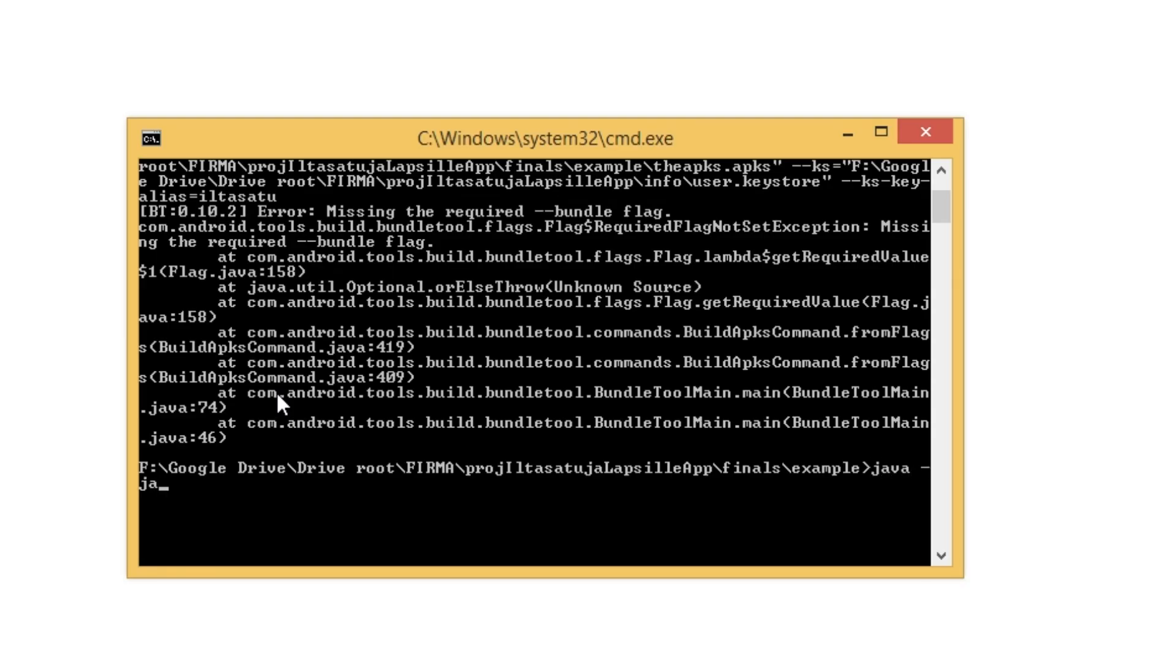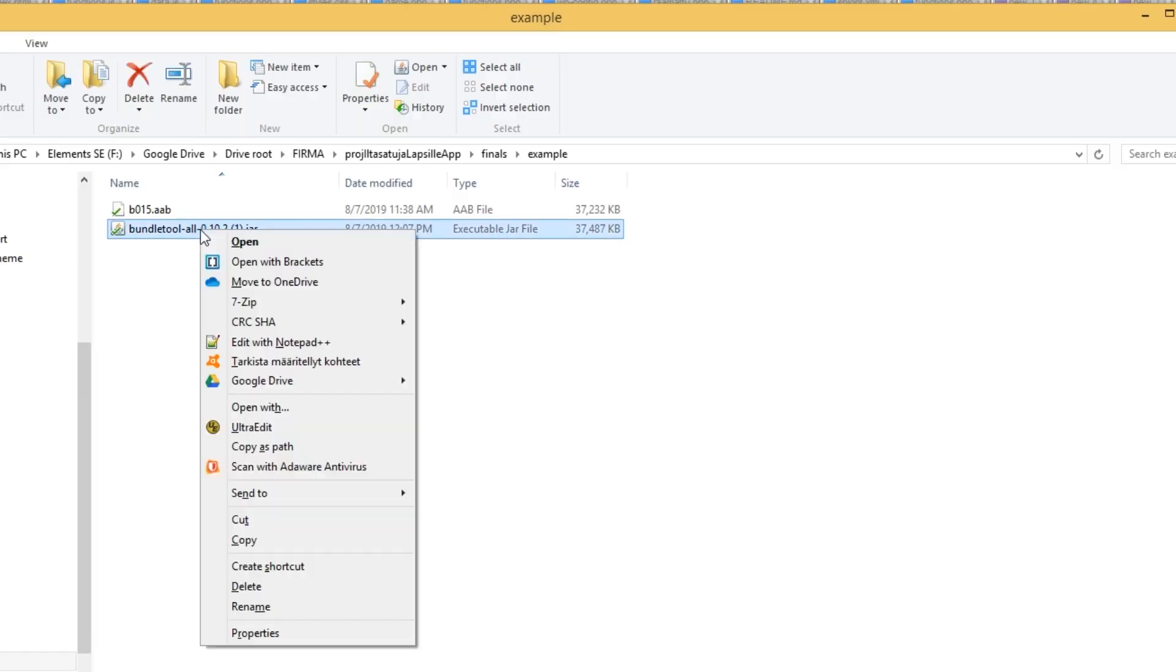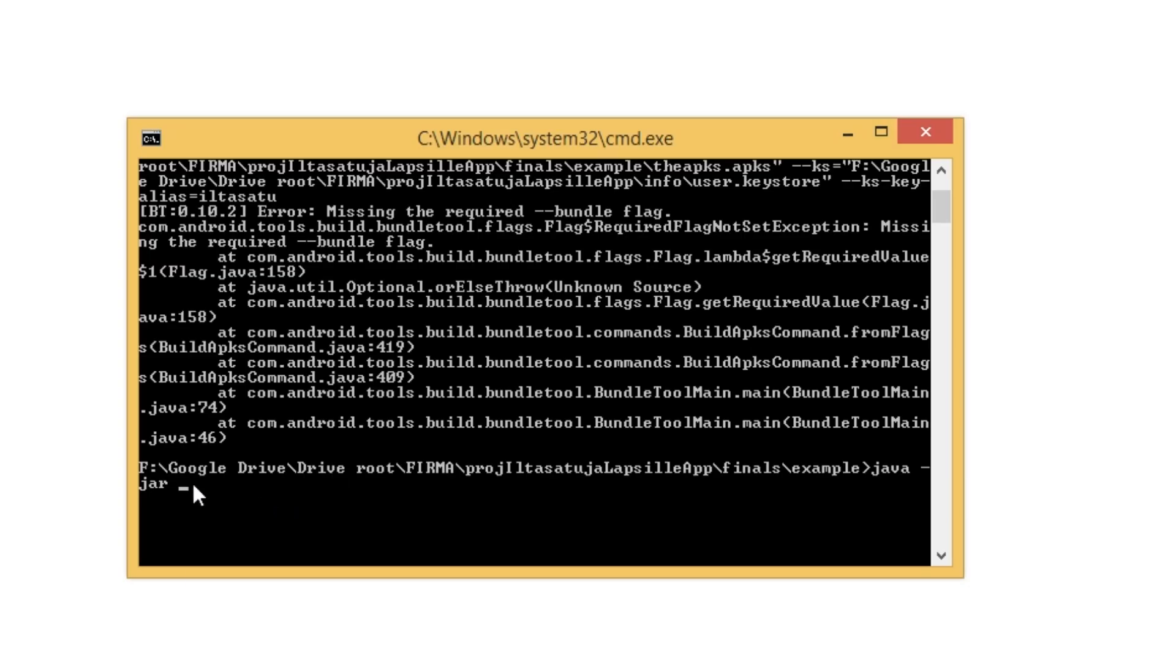dash jar, followed by the path to the bundle tool file. You can copy paste the path if you Shift right-click on the jar file and choose copy as path.